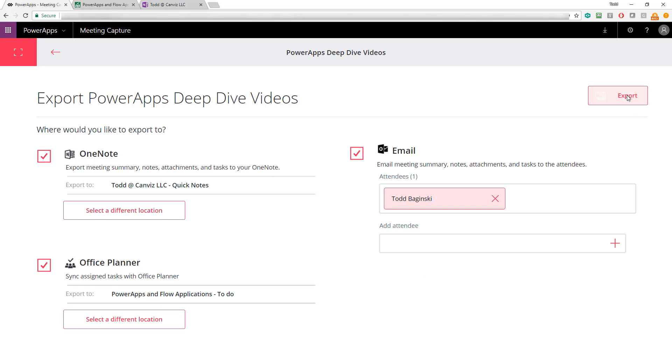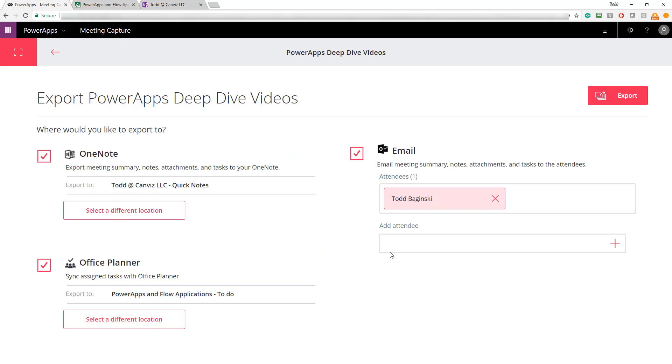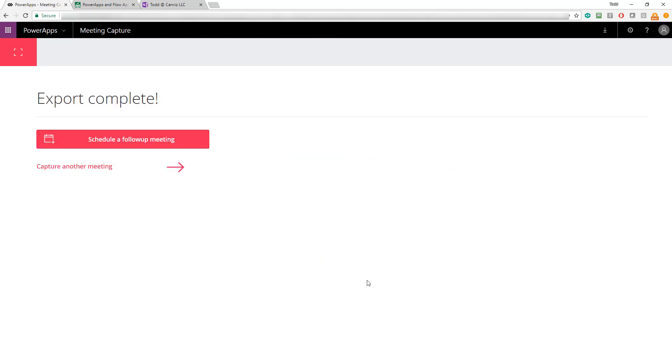Next, I click the export button. It says, are you sure you're finished taking notes? Once you export, your meeting somewhere will be shared and you'll no longer have access to the edit page. Yep, I've got everything ready. I'll click yes, continue. At this point, the PowerApp is exporting to all those different locations. It takes just a minute and you'll see the information appear everywhere.